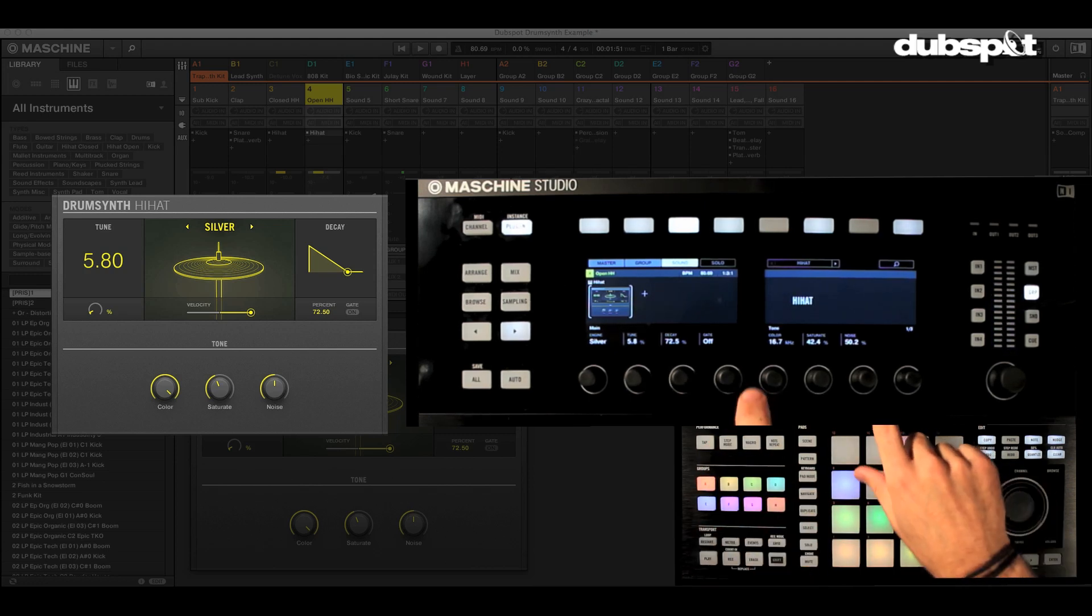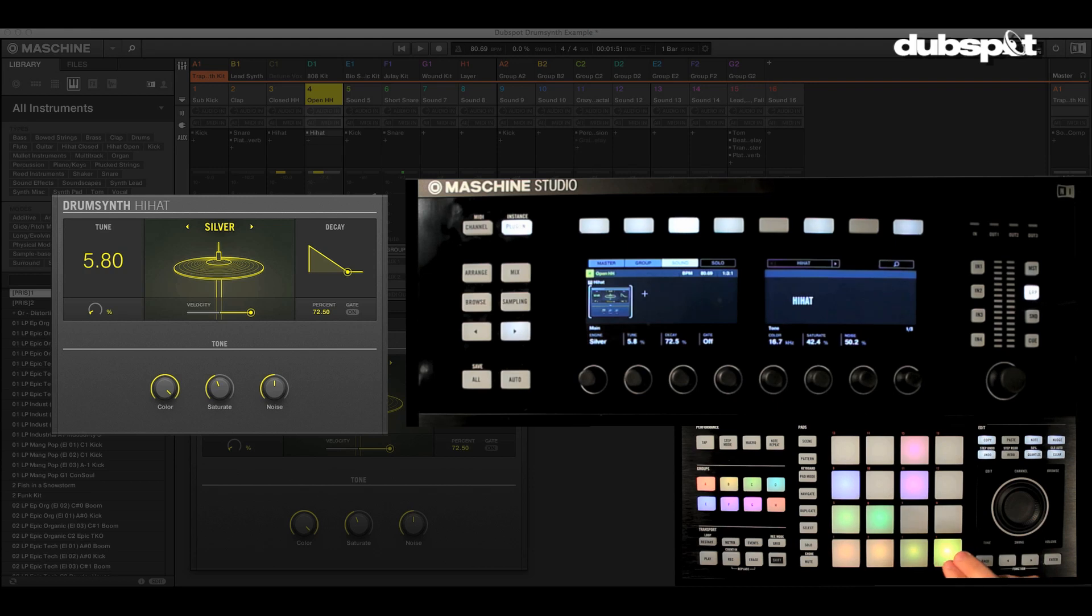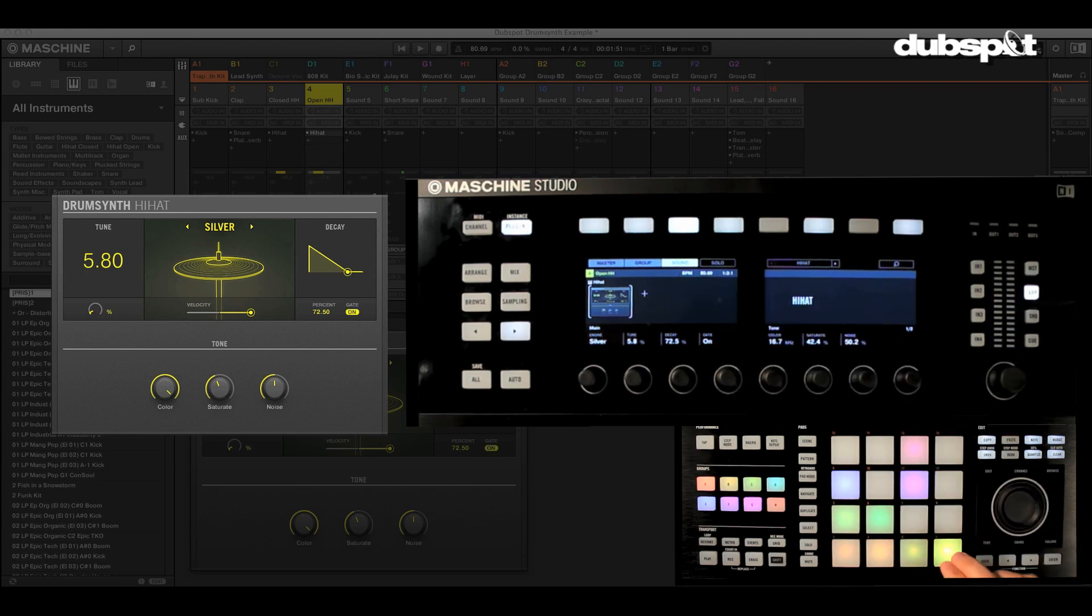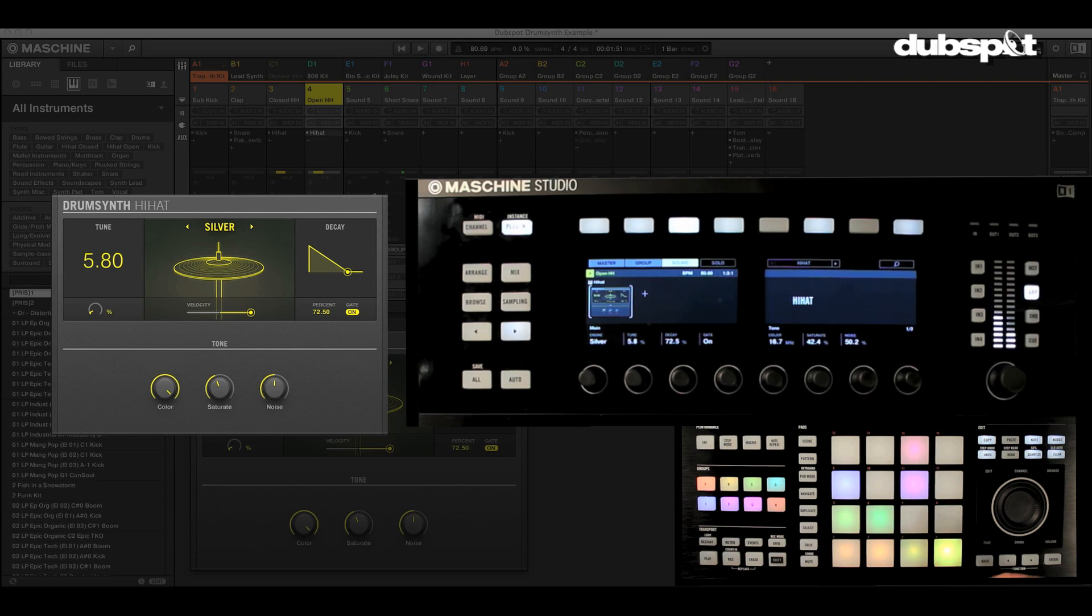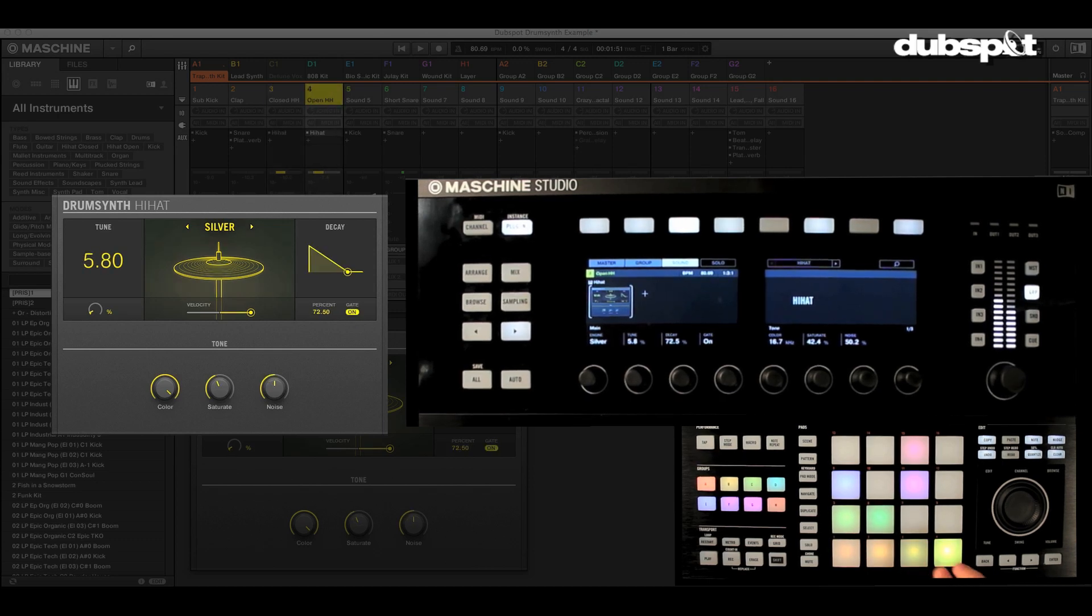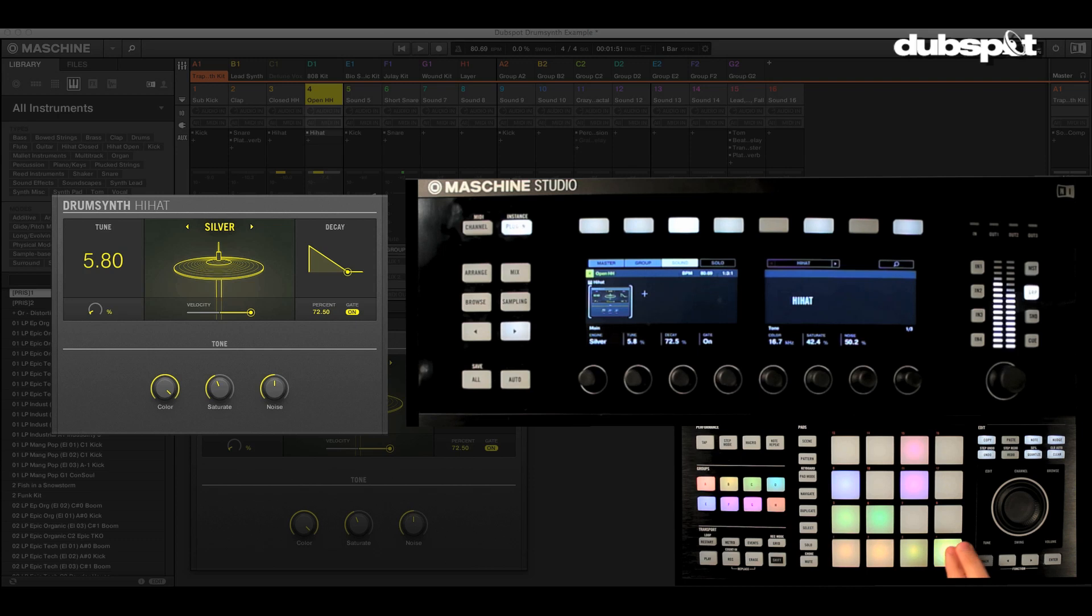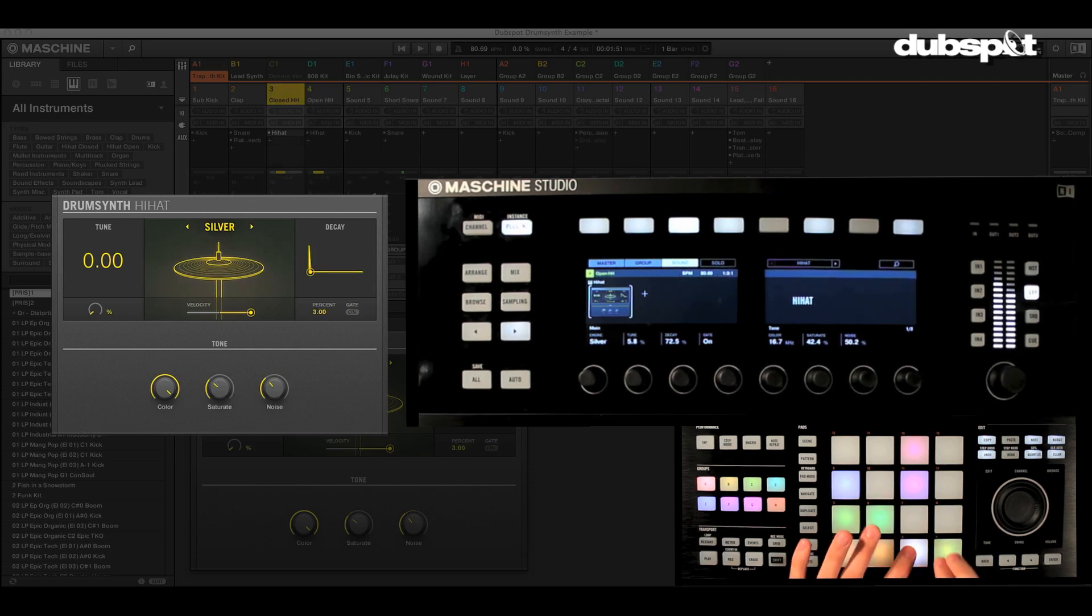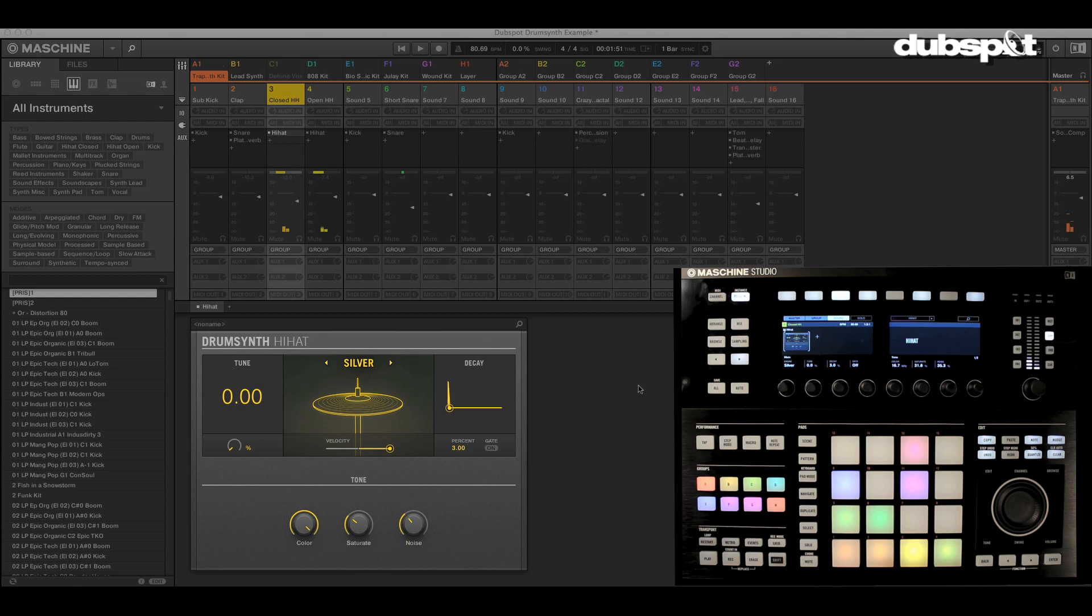Now there's this other cool option called gate. So check this out. It's off right now. So when I hit it, it goes for that full decay. If I turn it on, the gate is going to basically hold as long as my finger is pressed down. It's kind of a nice open hi-hat but a quick short burst depending on how you actually play it. Very helpful.